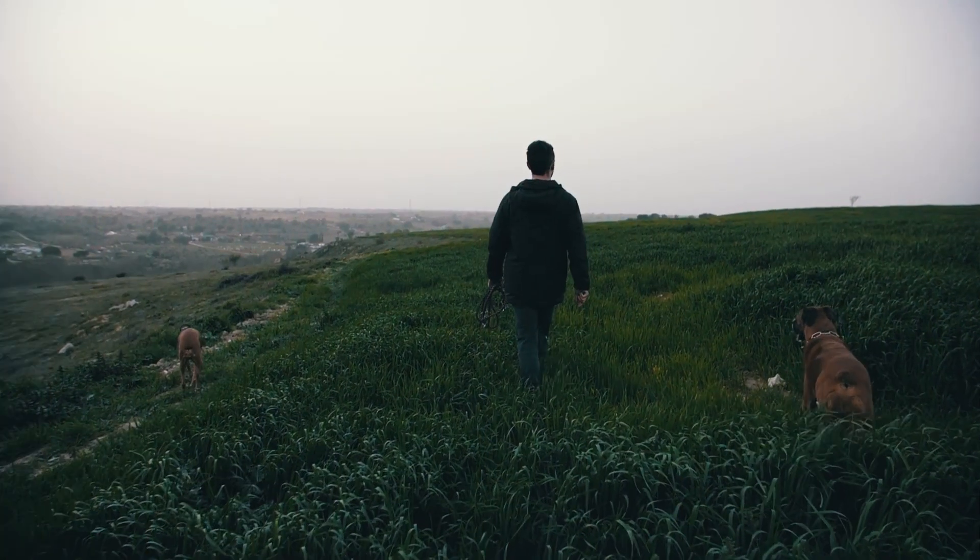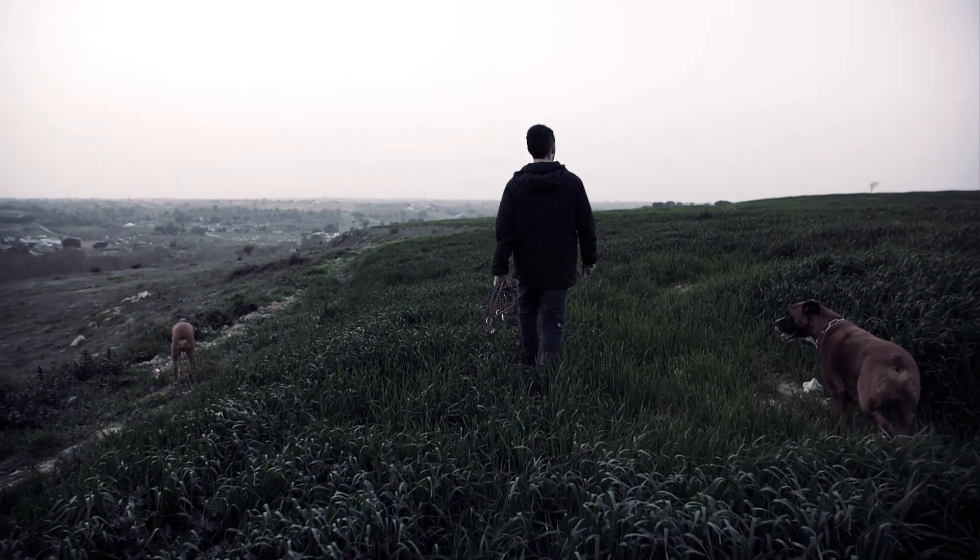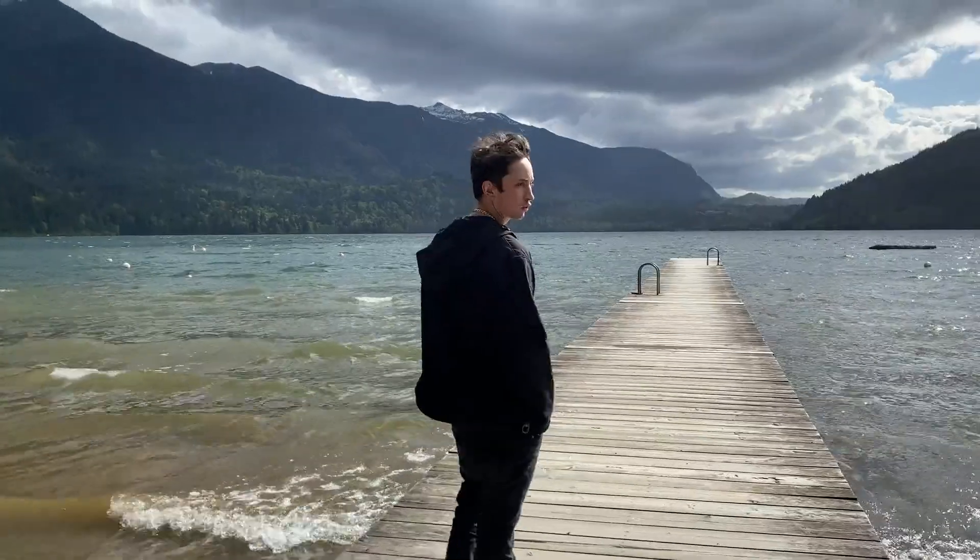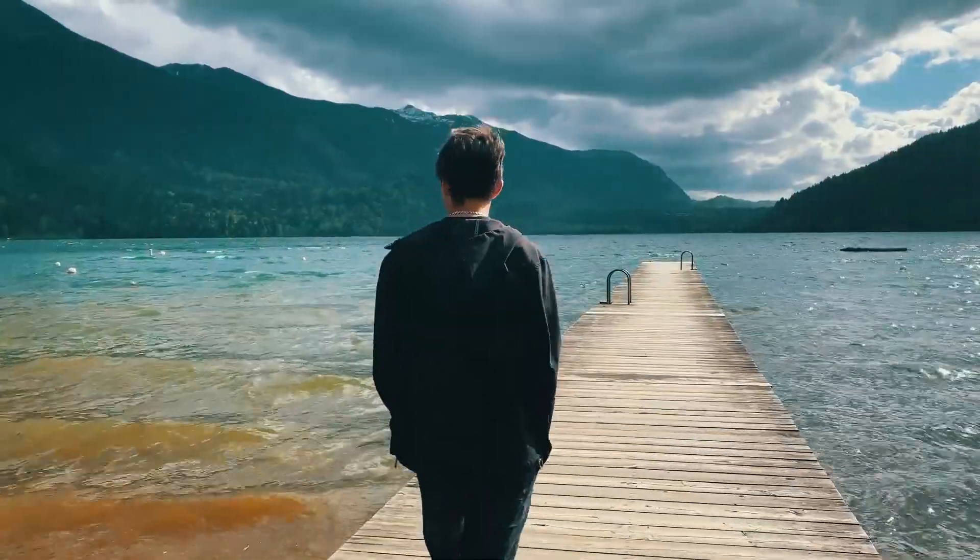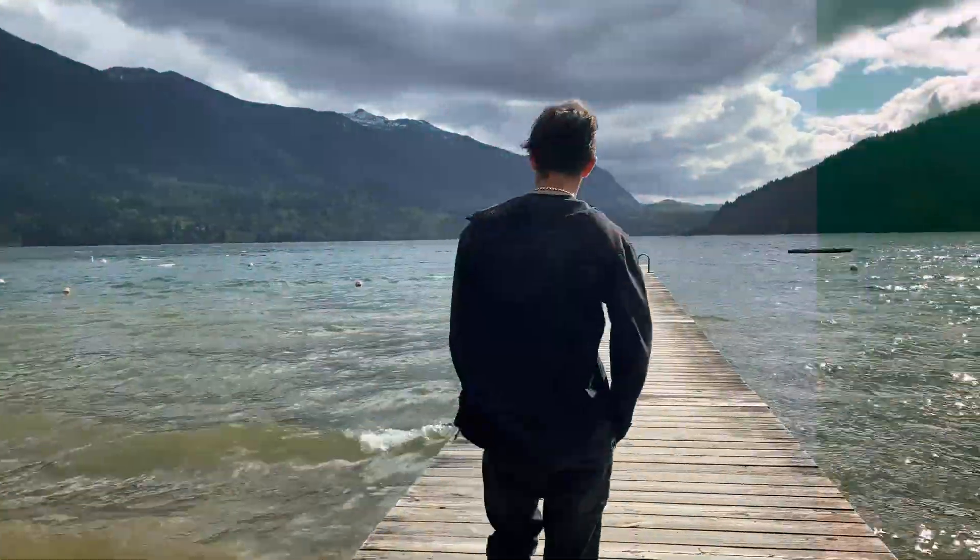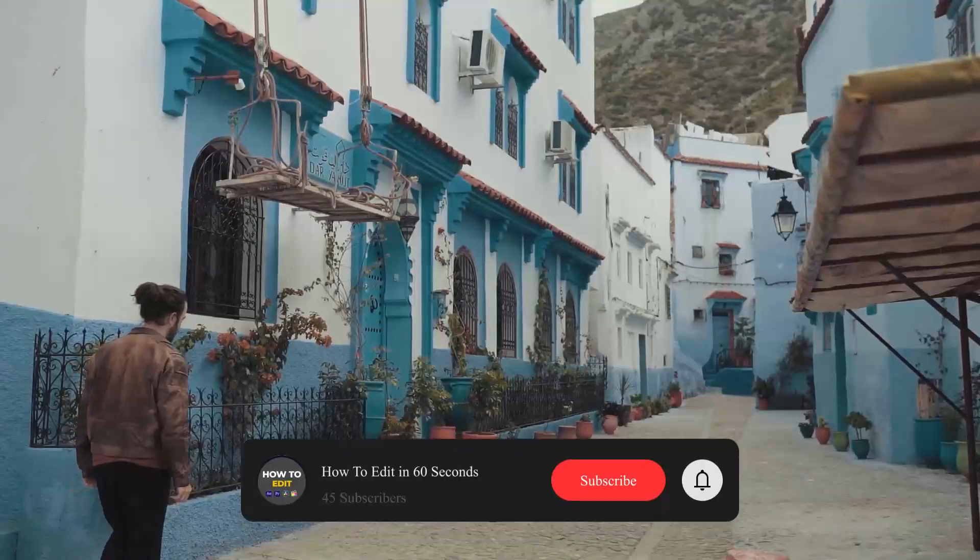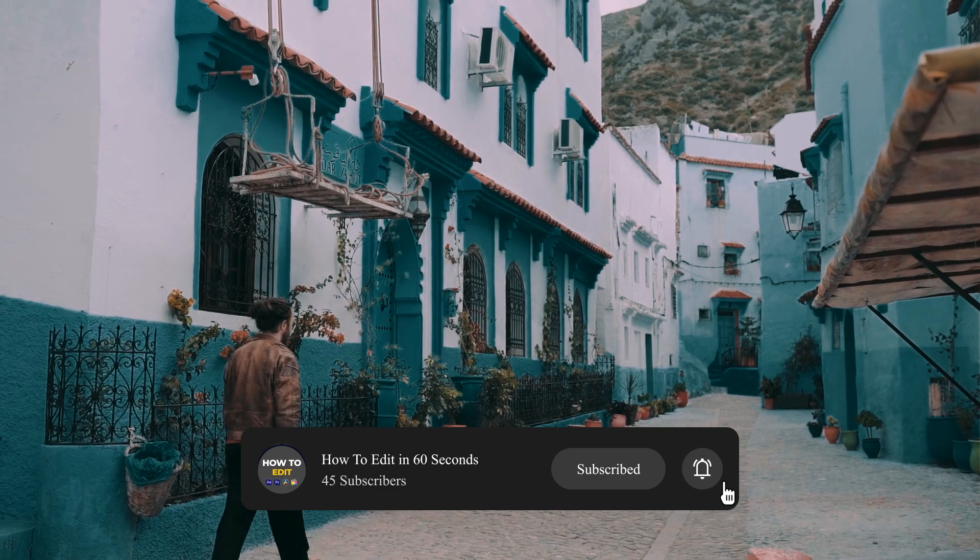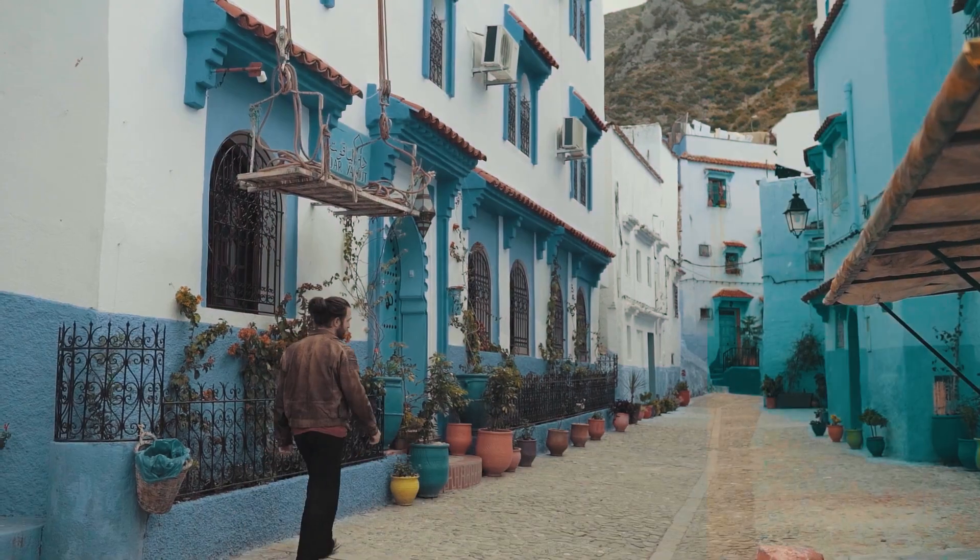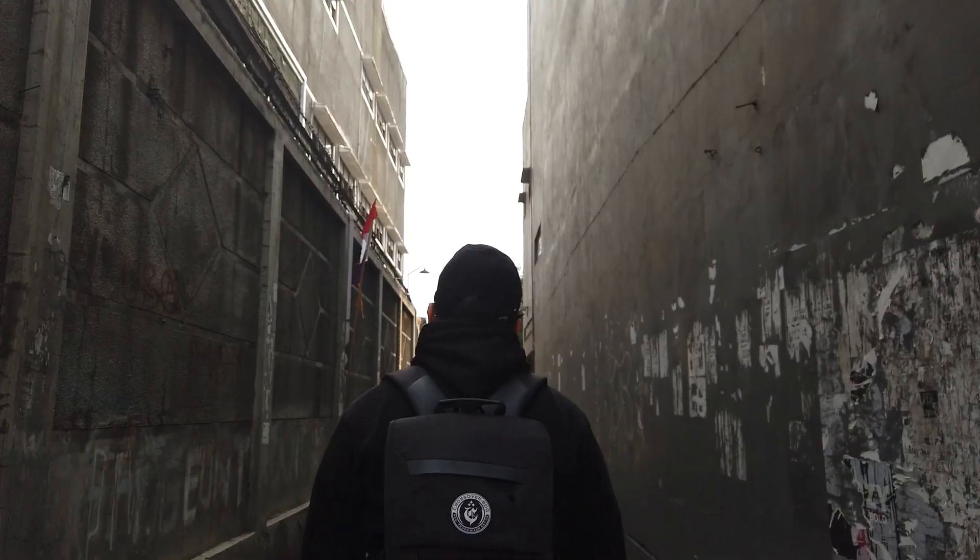These LUTs are perfect for giving your footage a professional cinematic look in just a few clicks. Whether you're working on a short film, a travel vlog, or any creative project, these LUTs will help you achieve stunning color grading effortlessly.